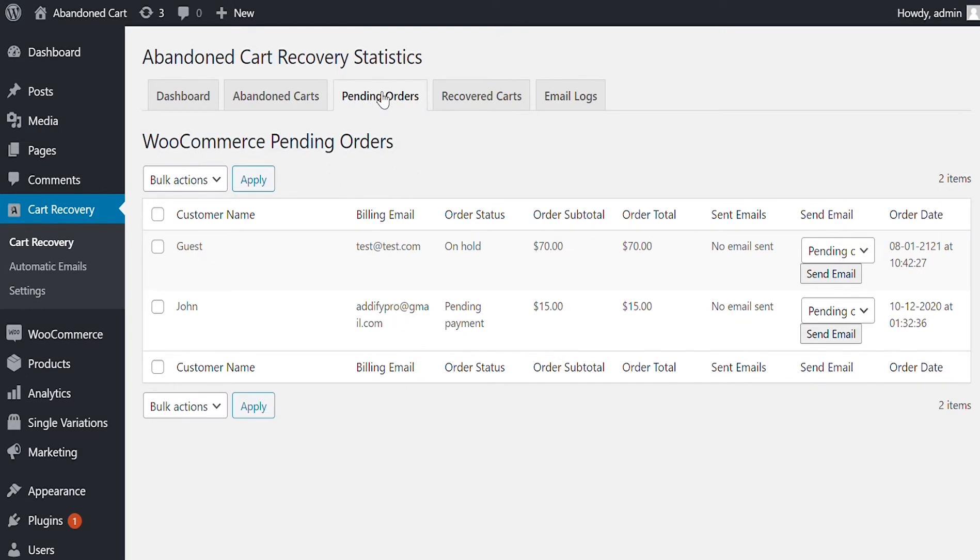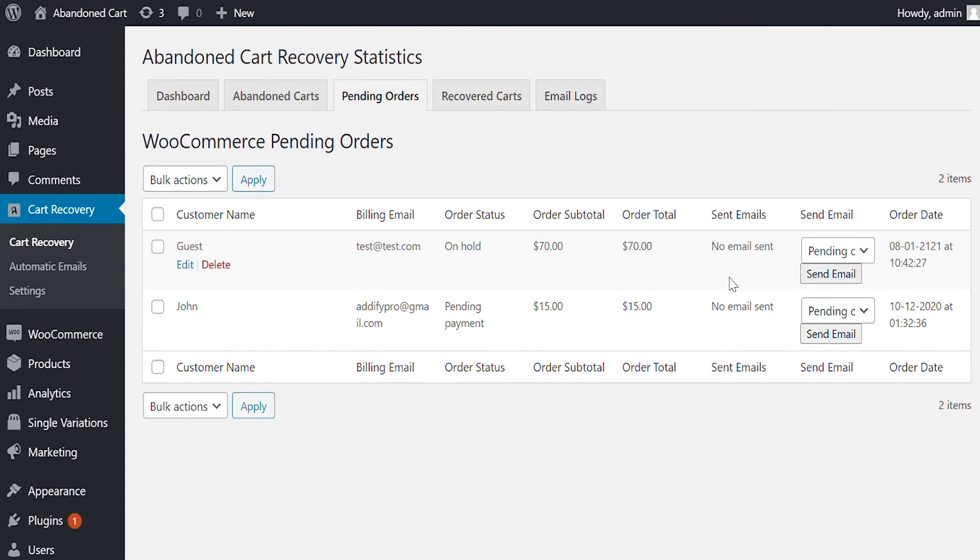Now let's see how the pending orders are recorded here for recovery. Just like abandoned carts grid, this tab shows the list of pending orders, their recovery status, and last recovery email sent to them. You can send automatic and manual emails from the drop-down.